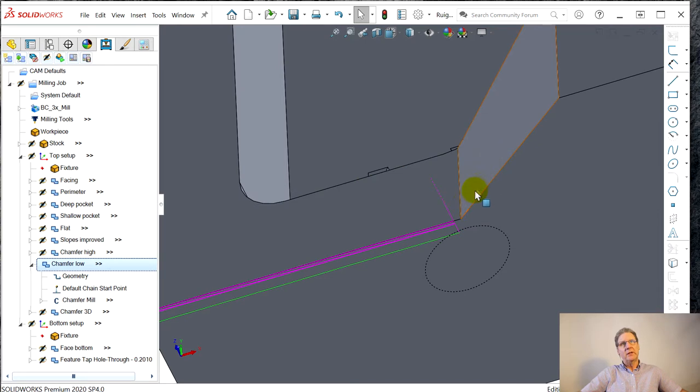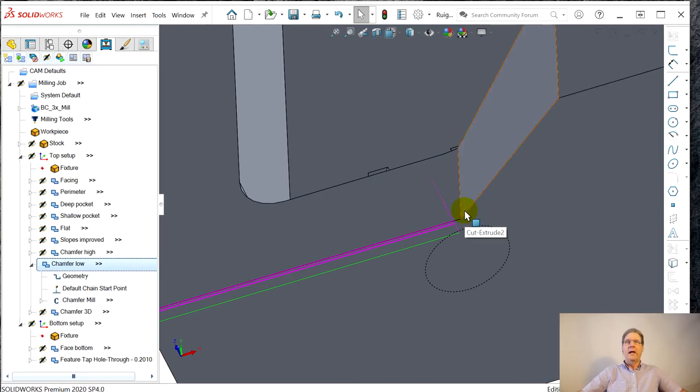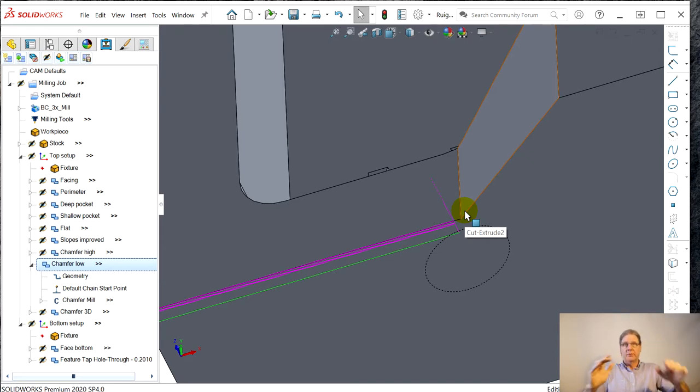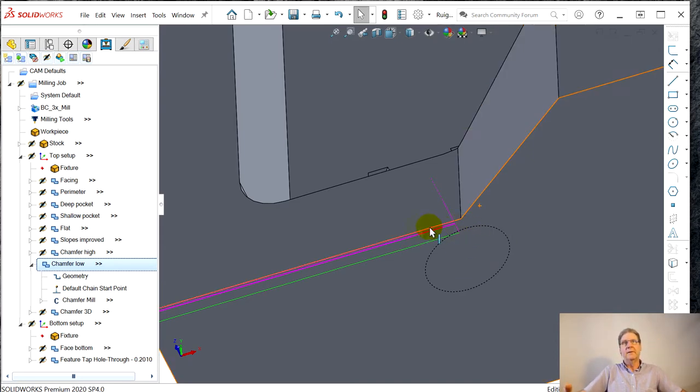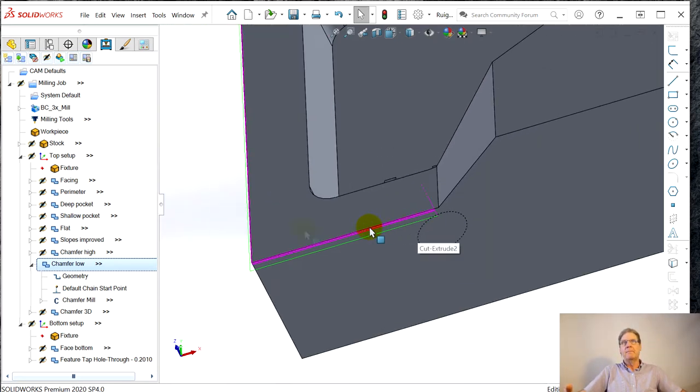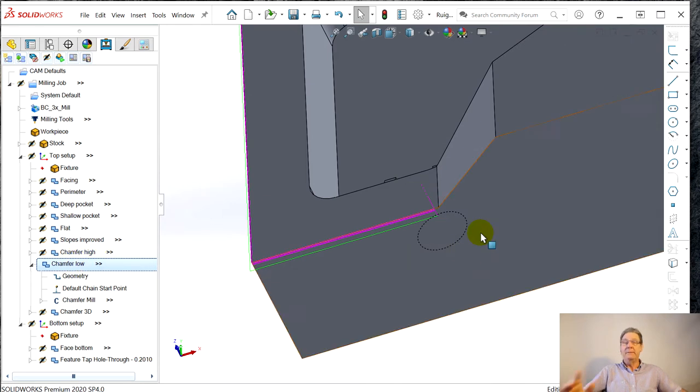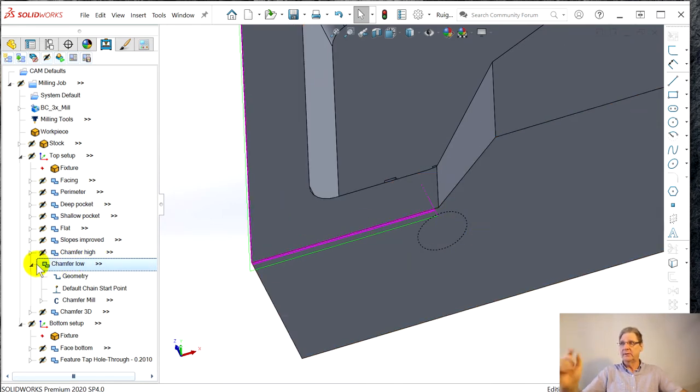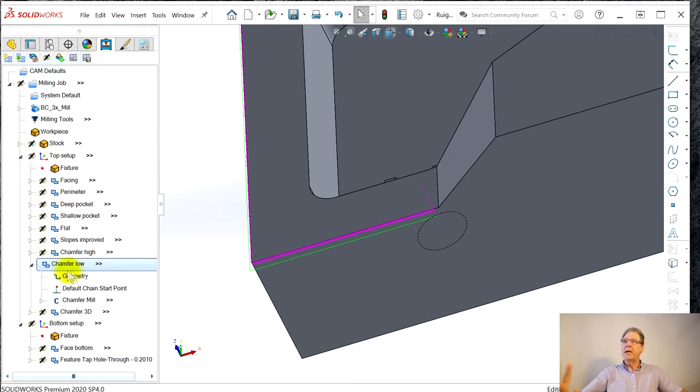So I learned the best thing to do is say yeah, reupdate. But then you also have to explicitly go and say compute toolpaths. So then you can get this one here and you'll see it's pulled back just far enough so the tool doesn't gouge this surface.